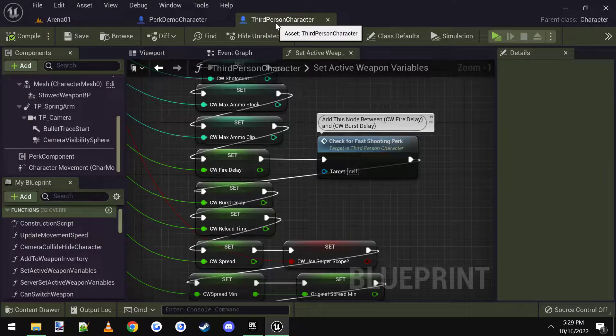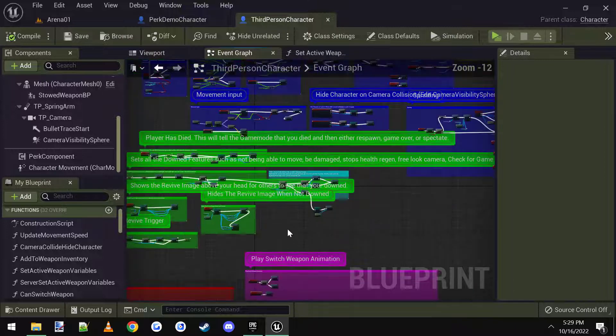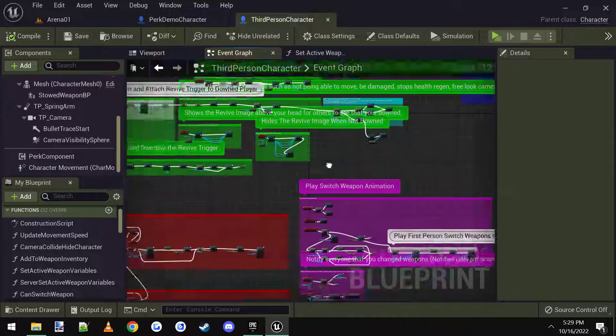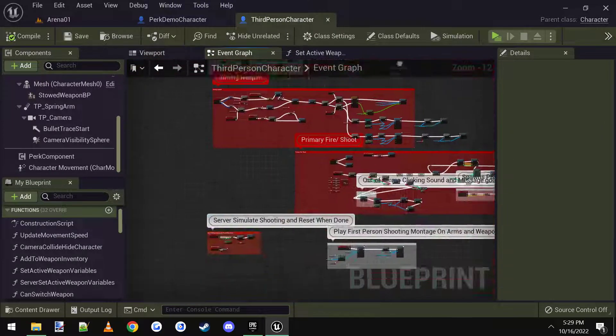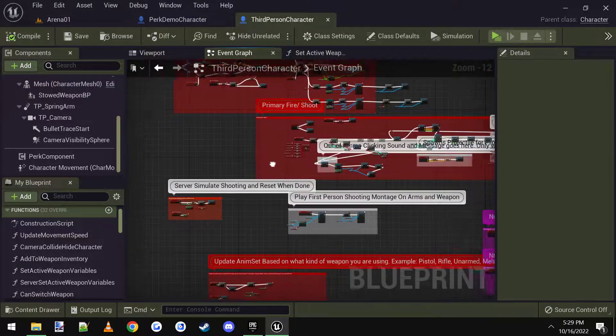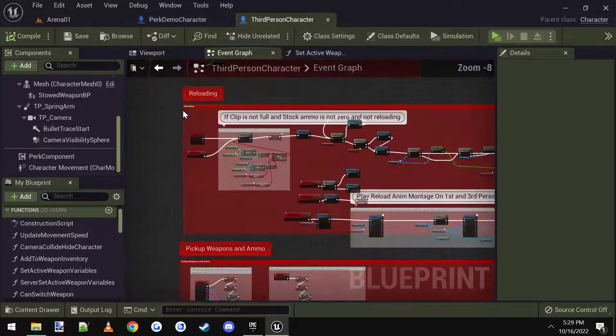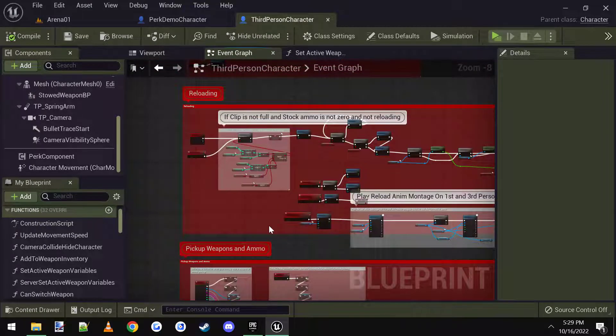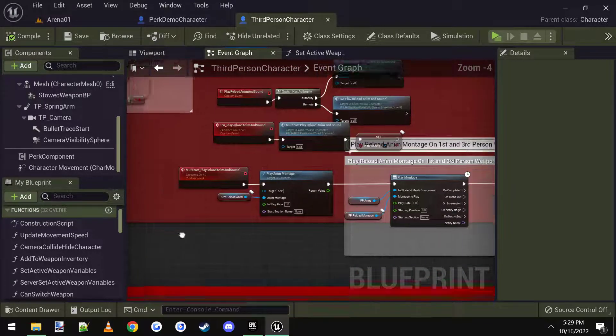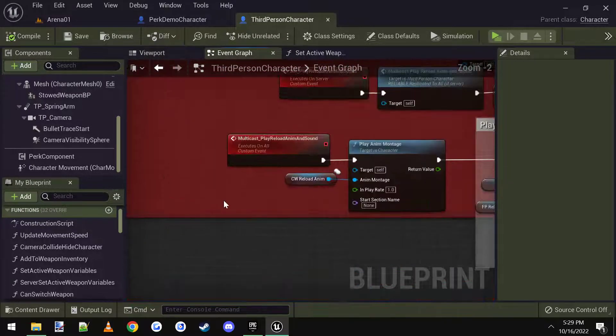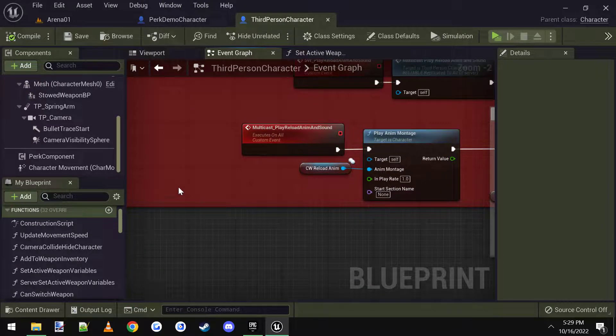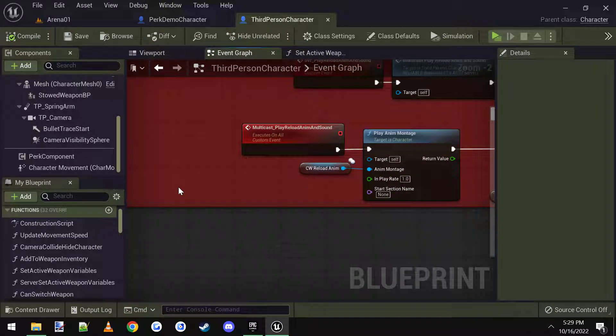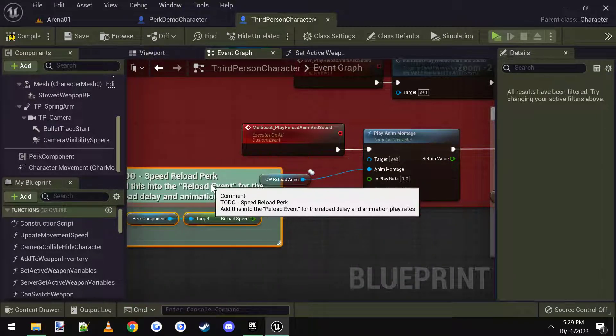So copy that, go to third person, back into the event graph. And down here in red, there's a section for reloading. It's commented right there, it says reloading. And at the bottom, there's an event for multicast play reload animation sound, I'm going to paste what we copied into here.